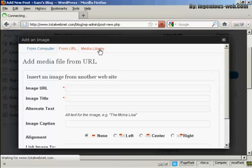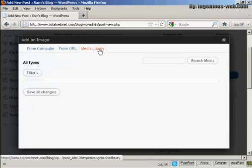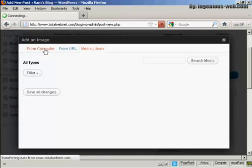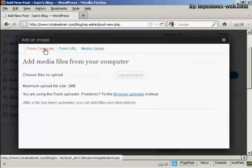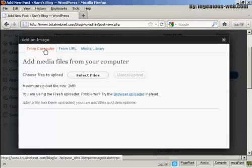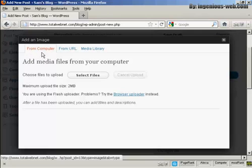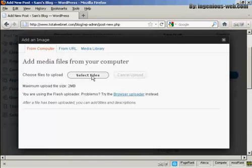Or you can select them from a media library. The one that I'm going to use here is From Computer, because this is probably the way that you'll upload most files, or rather upload most photographs onto your WordPress blog. So select From Computer, and then click here where it says Select Files.